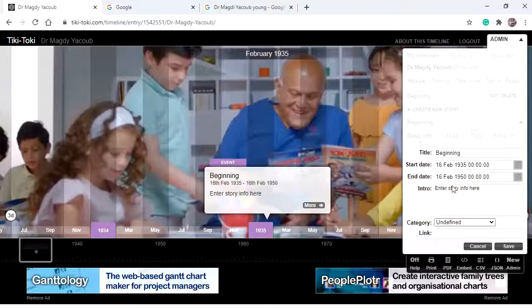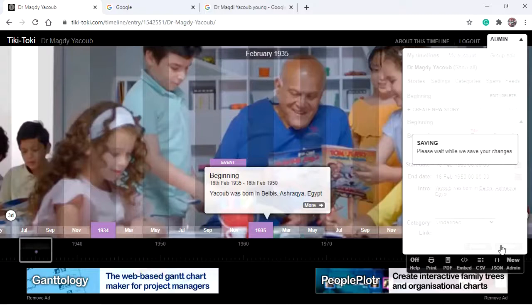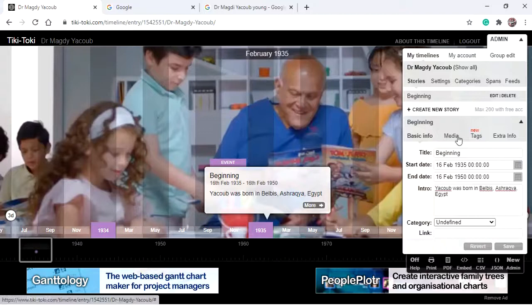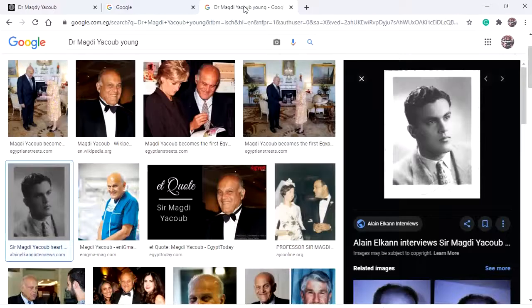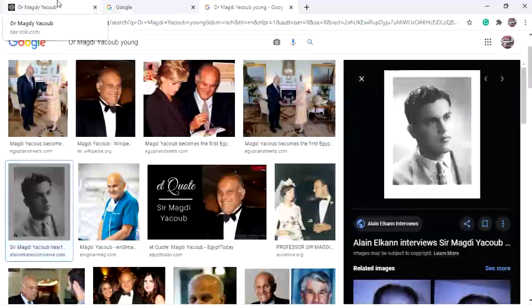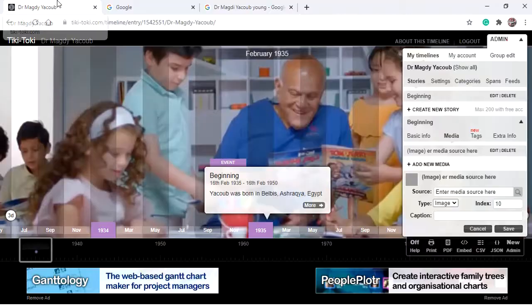Now we have our first story. To add an image, video, or audio to the story, make sure you have the correct story selected. Go to Media, then 'New Media.' Here you place the link of the image, video, or audio. Change the type to 'Image.' I searched Google for 'Dr. Magzi Yaqoob Young,' found an image, right-clicked to copy the image address, went back to TicTacky and pasted the link, then saved. Now we have the first story created with an image.